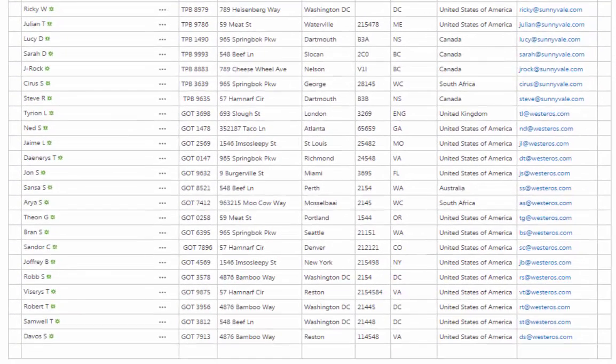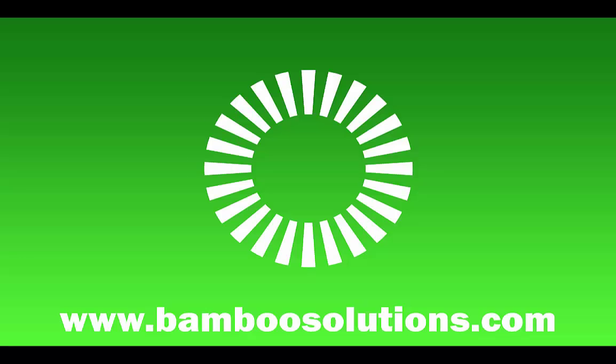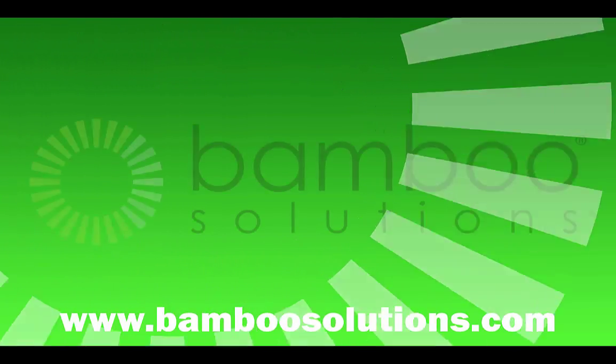To try it for free or to learn more about List Bulk Import, click on the link in the description or visit the product page at bamboosolutions.com.